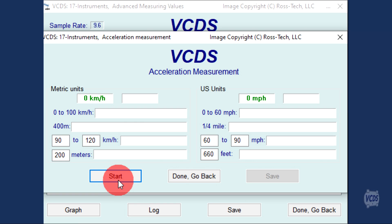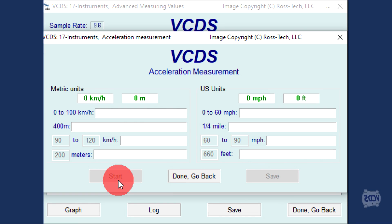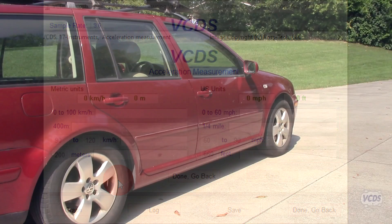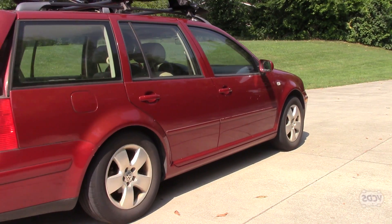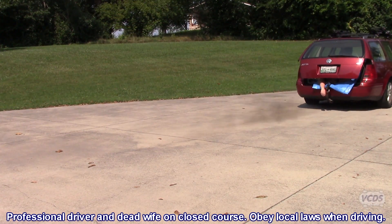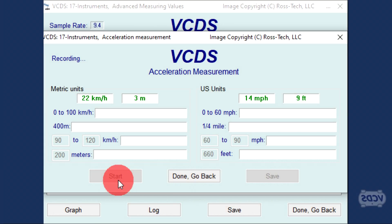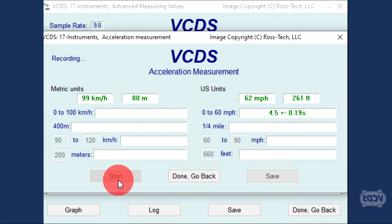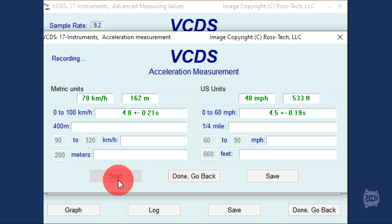In a safe location, click on start and then perform your acceleration run. VCDS will automatically start calculating the data and display the results.